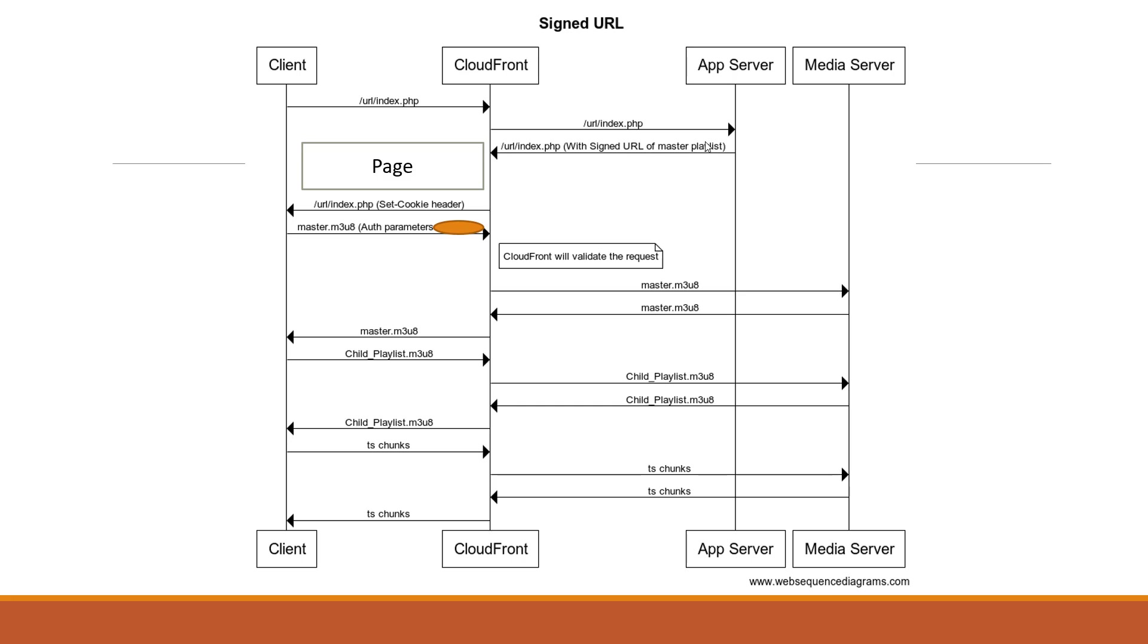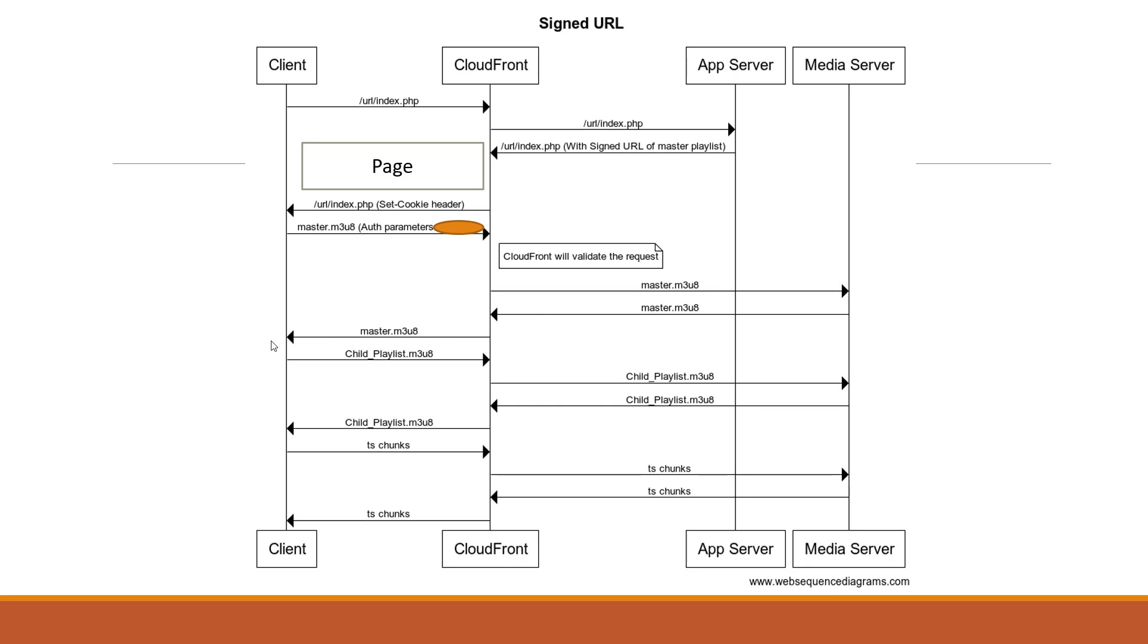Now this media file is having the tokenized URL. So client will be able to request for this tokenized URL along with auth parameter in the URL format. The CloudFront will validate these requests. It will get the file from the media server, cache it or may not be caching it depending upon what the rule you have done the setup, and then it will return this master playlist file to the client user or the end user.